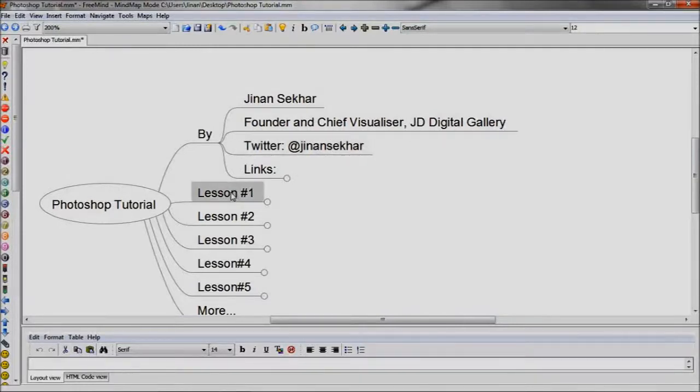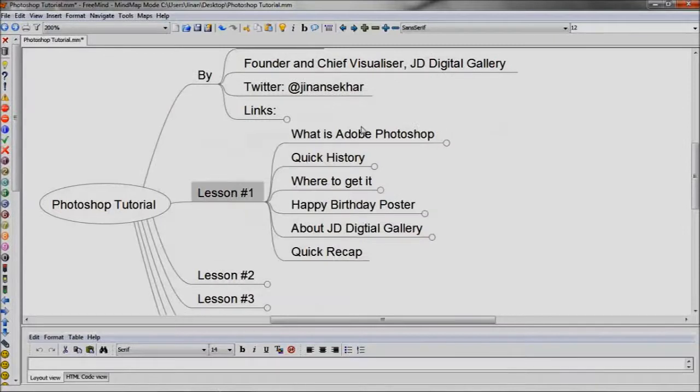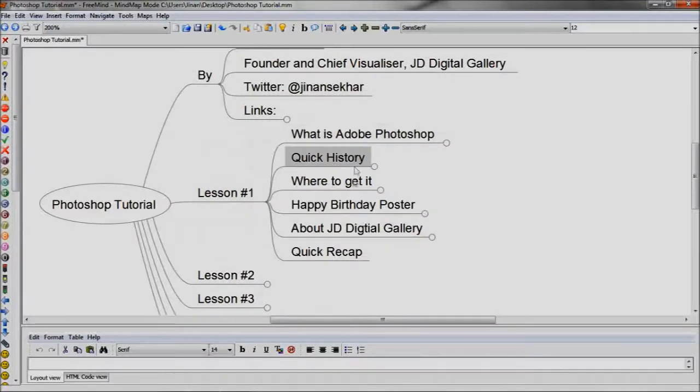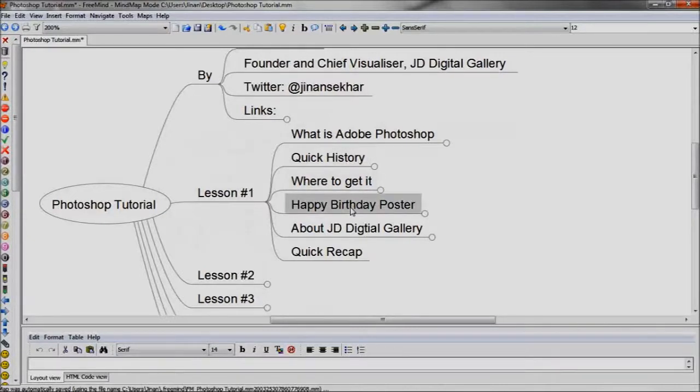In Lesson 1, we learned what is Adobe Photoshop, its quick history, where to get it, and how to make a happy birthday poster.